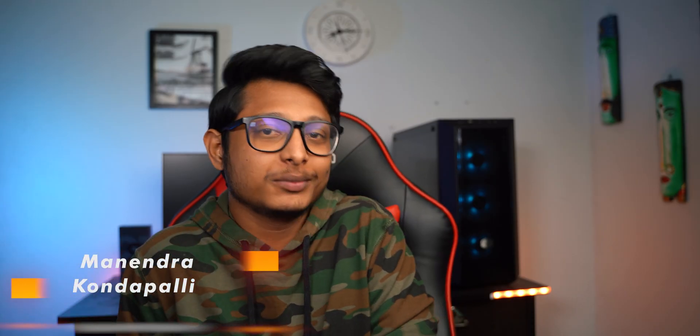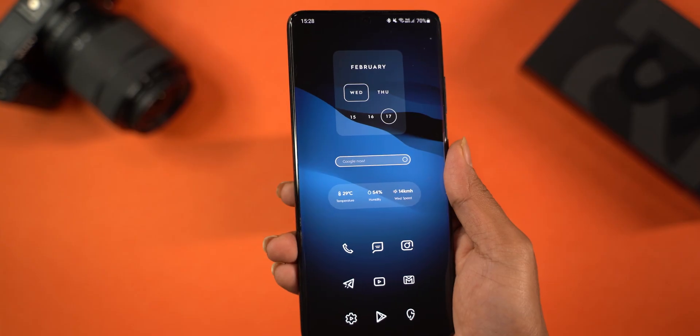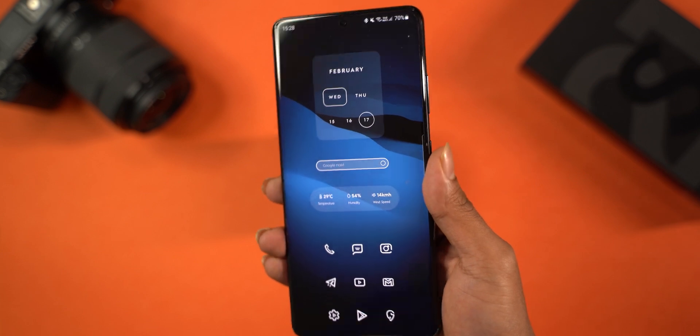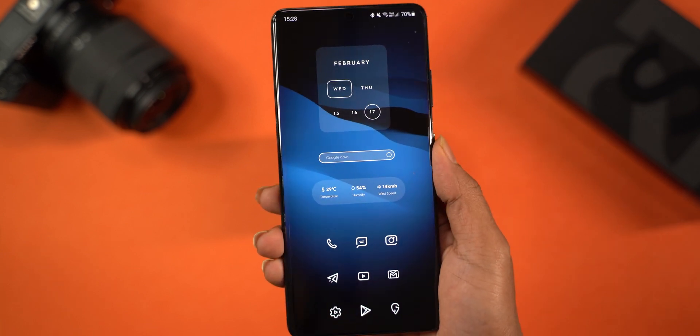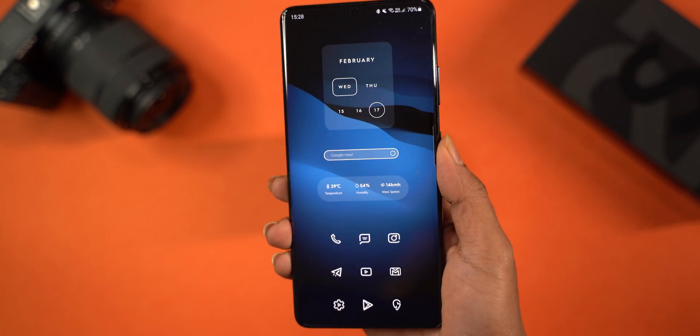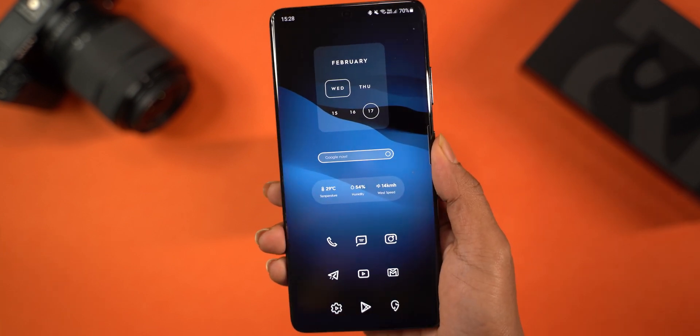Welcome to the Android Home Screen Setup Video. This is the third episode of the Android Customization Series. In this episode, we have a very neat and minimalistic setup — it's very neat and classy.